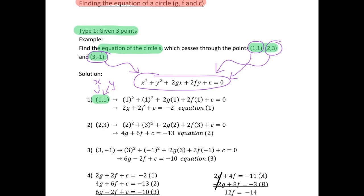Our next step is to look at the second point (2,3), where x equals 2 and y equals 3. We fill in those values into x squared plus y squared plus 2gx plus 2fy plus c equals 0. Simplifying and bringing the constants to the other side, we get a second equation: 4g plus 6f plus c equals minus 13. So we have two equations but three unknowns, so simultaneous equations won't work yet.